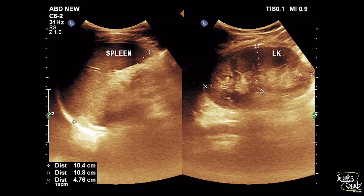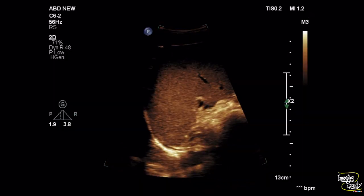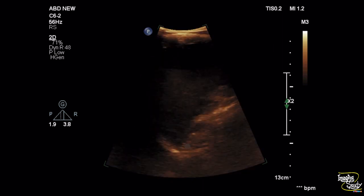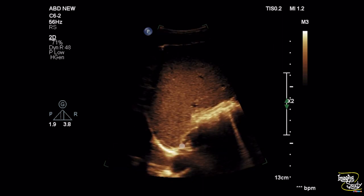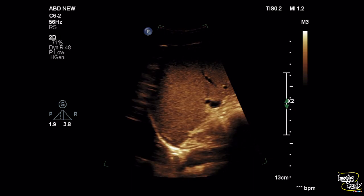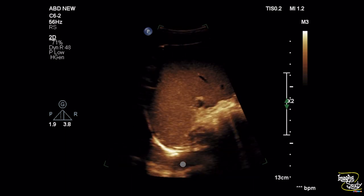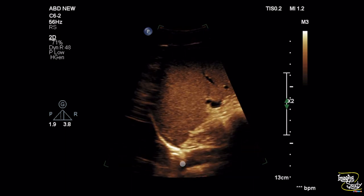If you look at the left kidney it looks normal in size but the echogenicity is quite increased if you compare it with the adjacent spleen. If you look carefully at the upper pole of the spleen, you may see a small amount of collection noted at the left pleural cavity, indicating left-sided pleural effusion.